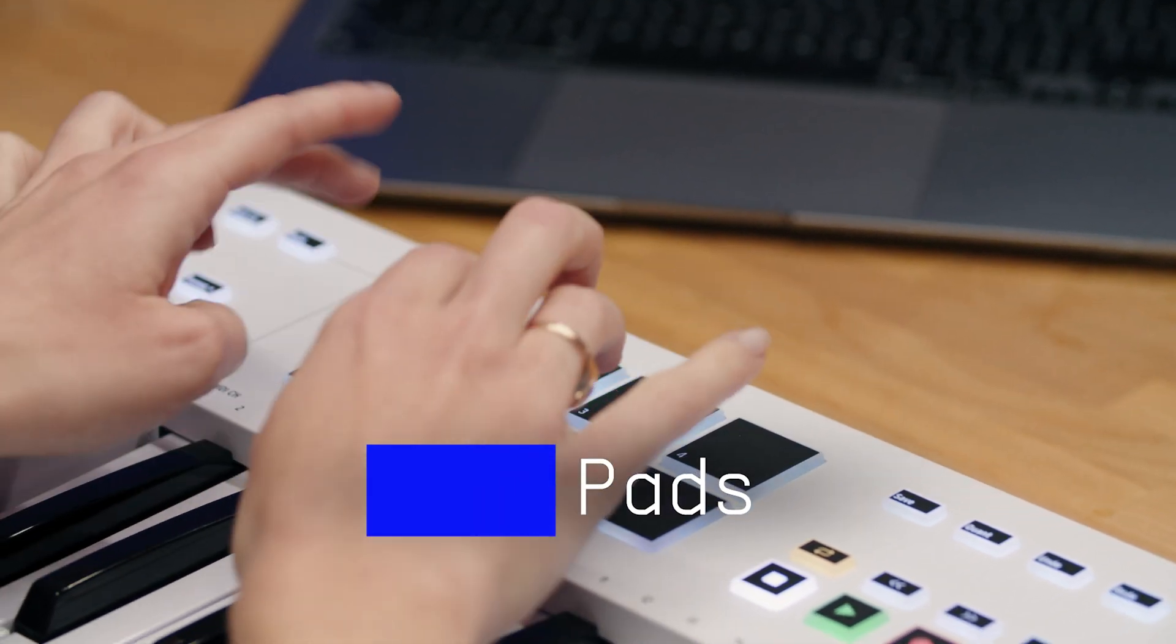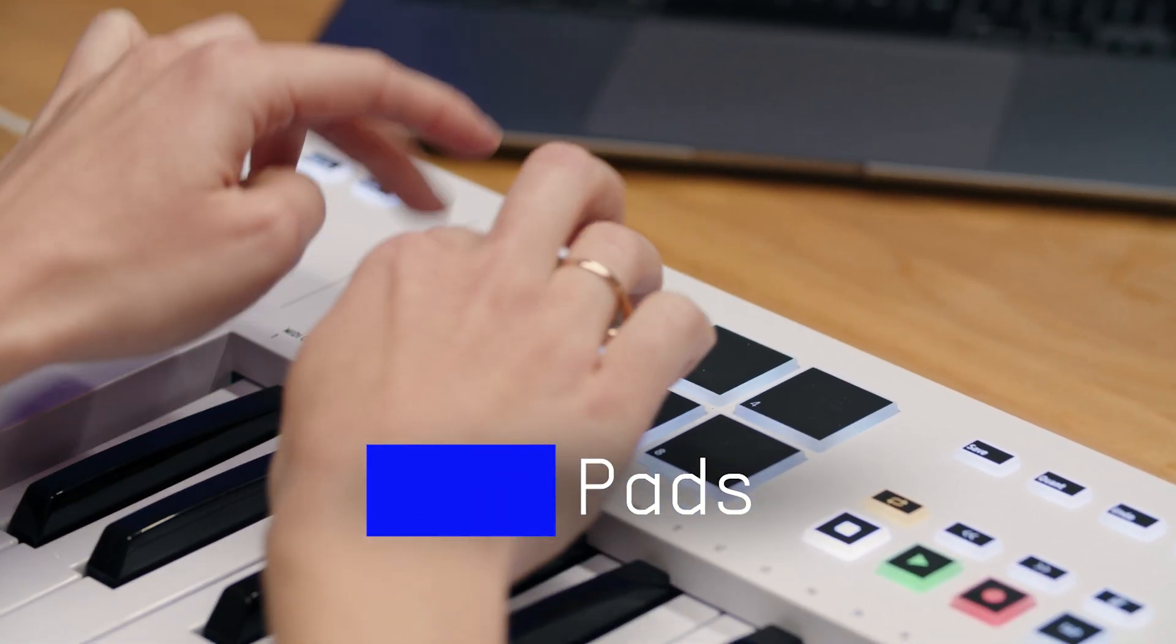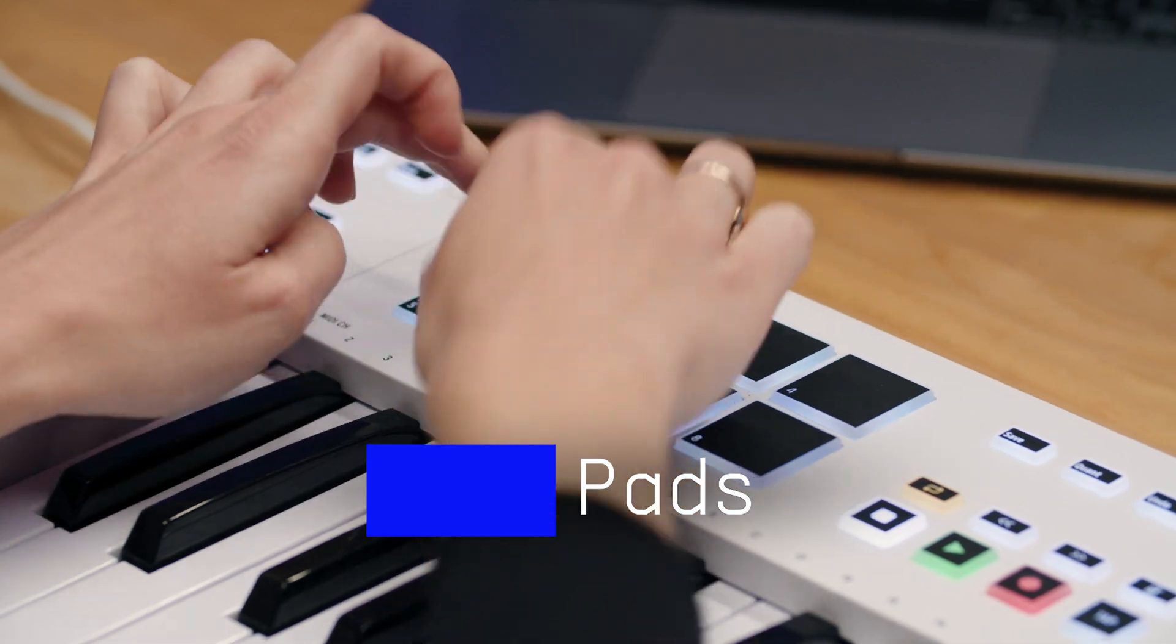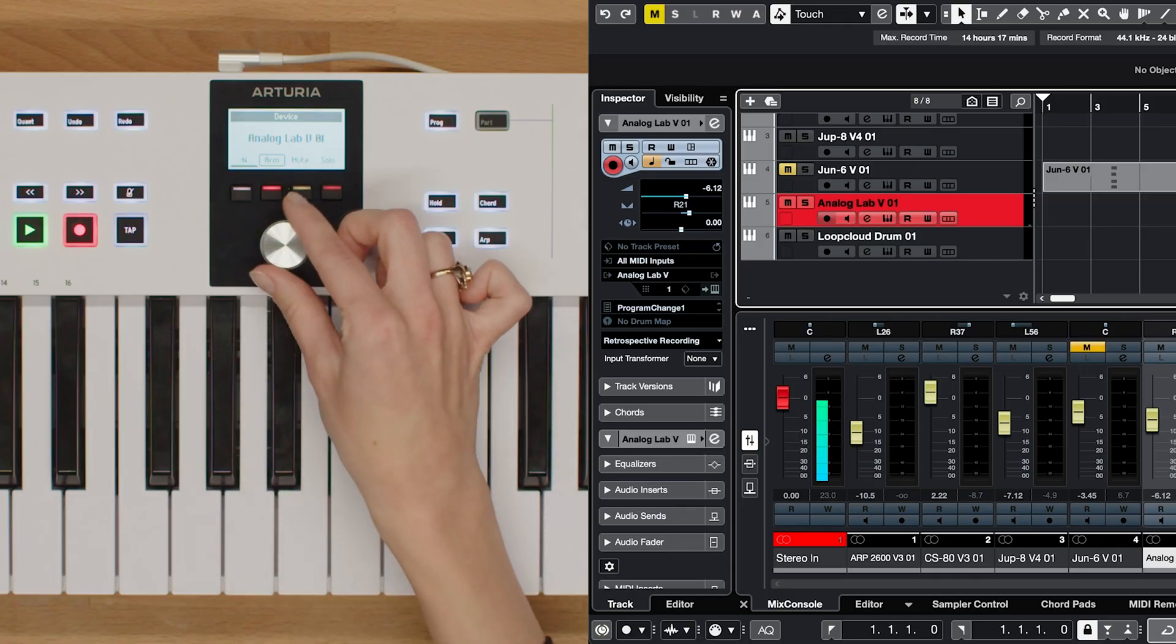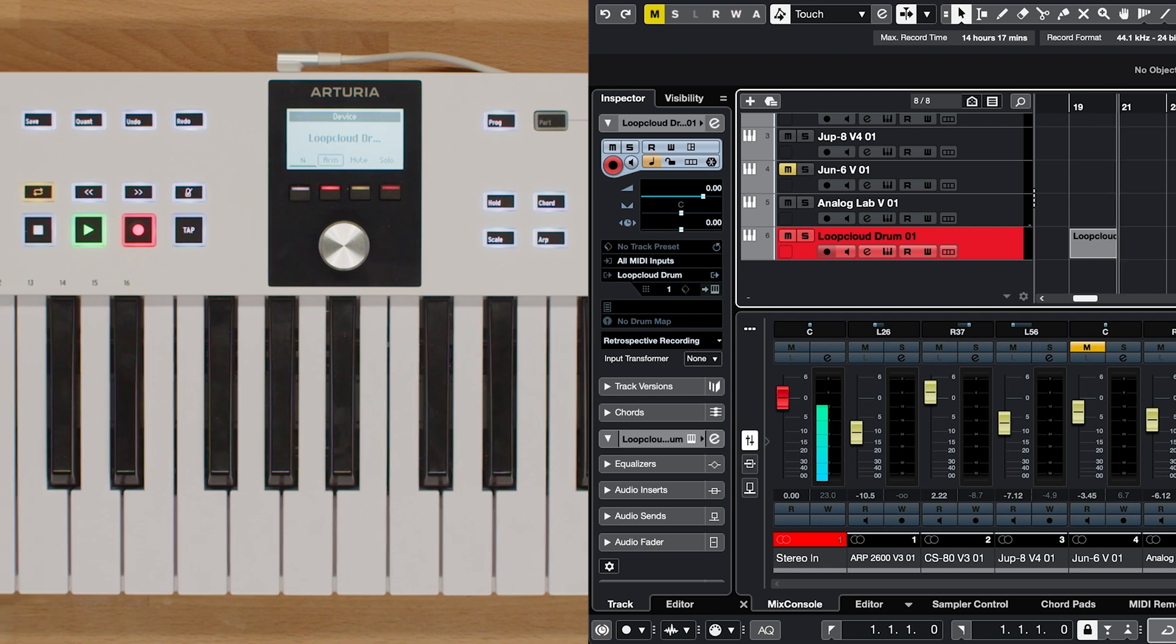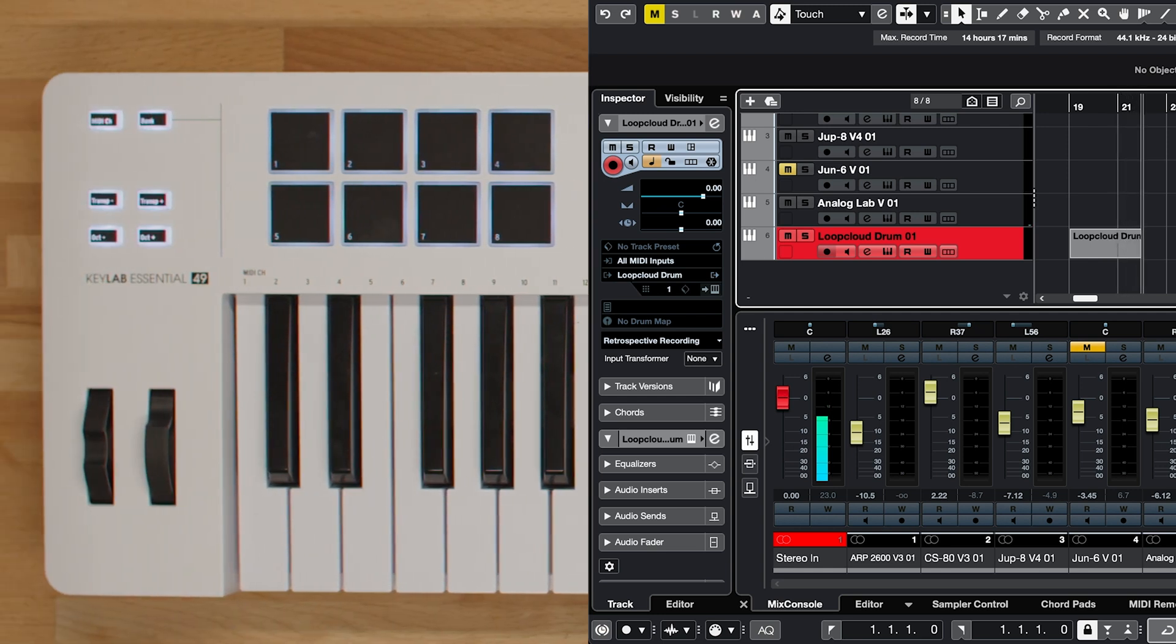Let's explore the pads on the KeyLab Essential. In Bank A mode, pressing the pads triggers sounds, giving you instant access to creative ideas and rhythmic elements in Cubase.